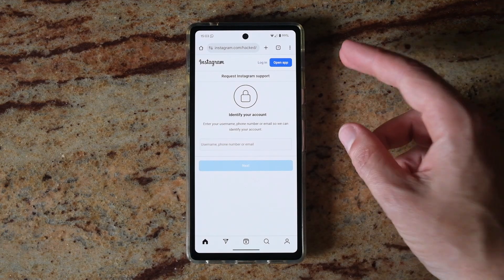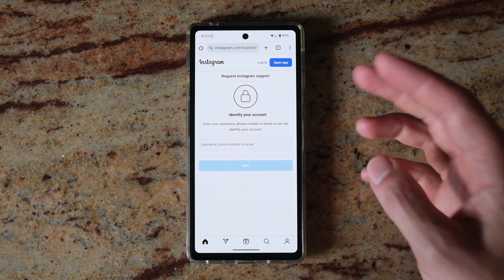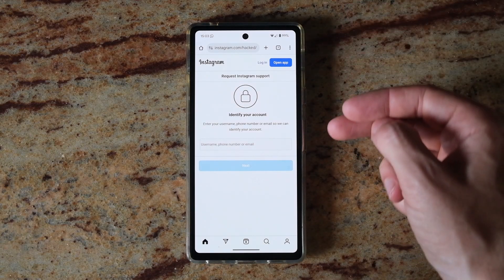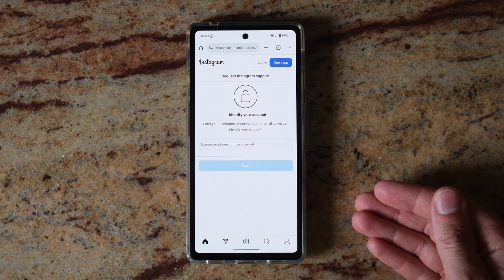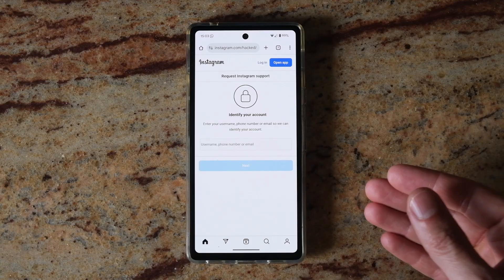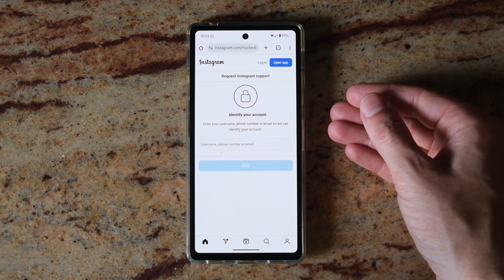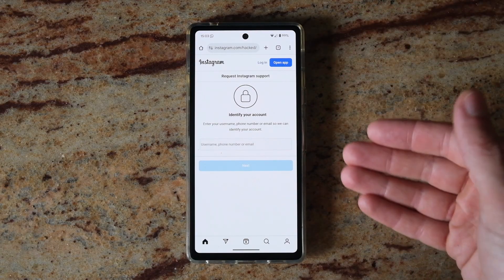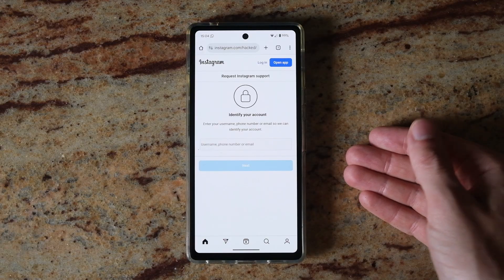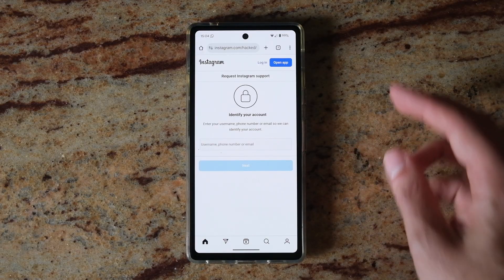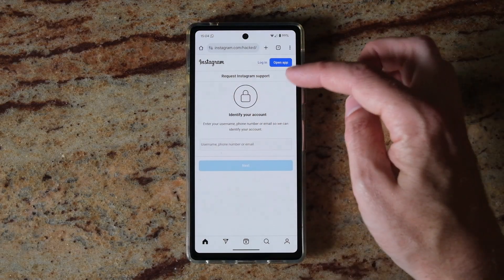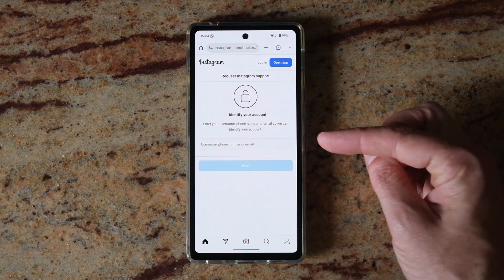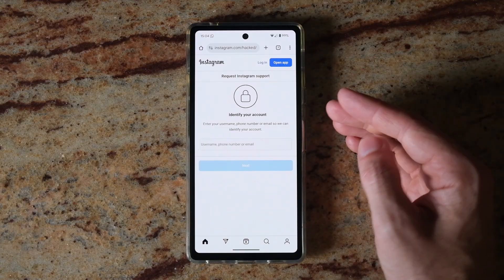If there are photos of you on your Instagram account, you'll be able to take photos of yourself using your phone and use those photos to confirm your identity to Instagram. They will then unlock the account and change the email address to one that you do have access to. Just go to Instagram.com/hacked and follow these steps, and you will be able to recover your account even if you don't have your email or phone number.